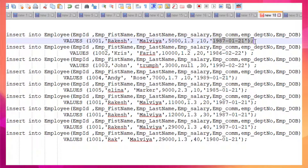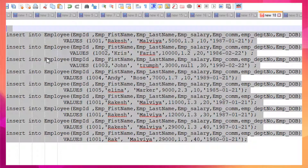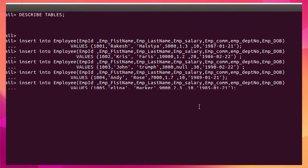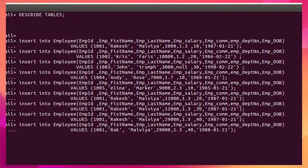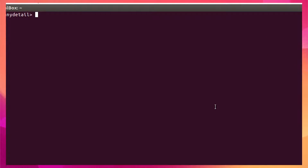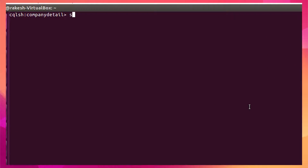For data types: integers are given as usual, characters are wrapped in single quotes, and dates are in a specific date format. This is how you create an INSERT statement. Let me run it now — all data has been inserted into my table.